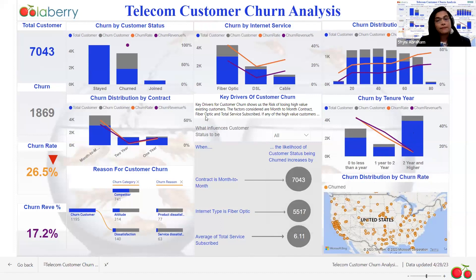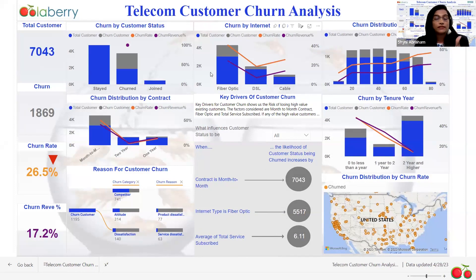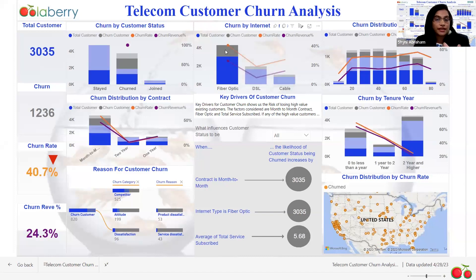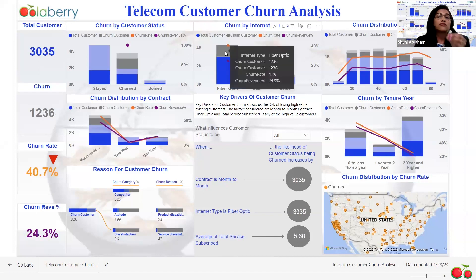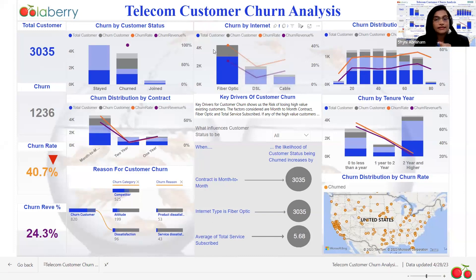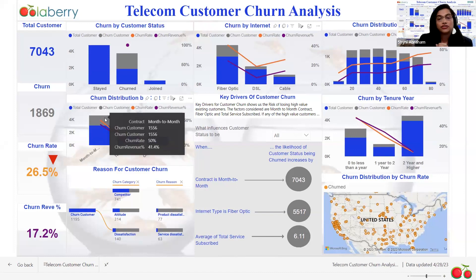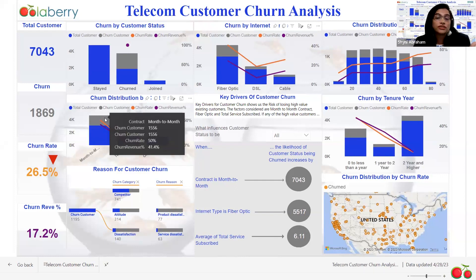I have demonstrated in my project that there are two main contributors to customer churn. Number one is fiber optic — because of fiber optic, the customer churn is almost 41%, which is a huge number. The second main factor is the month-to-month contract, where customers are not committing to stay longer. They're just doing window shopping on a month-to-month basis, so those customers are much more likely to churn.